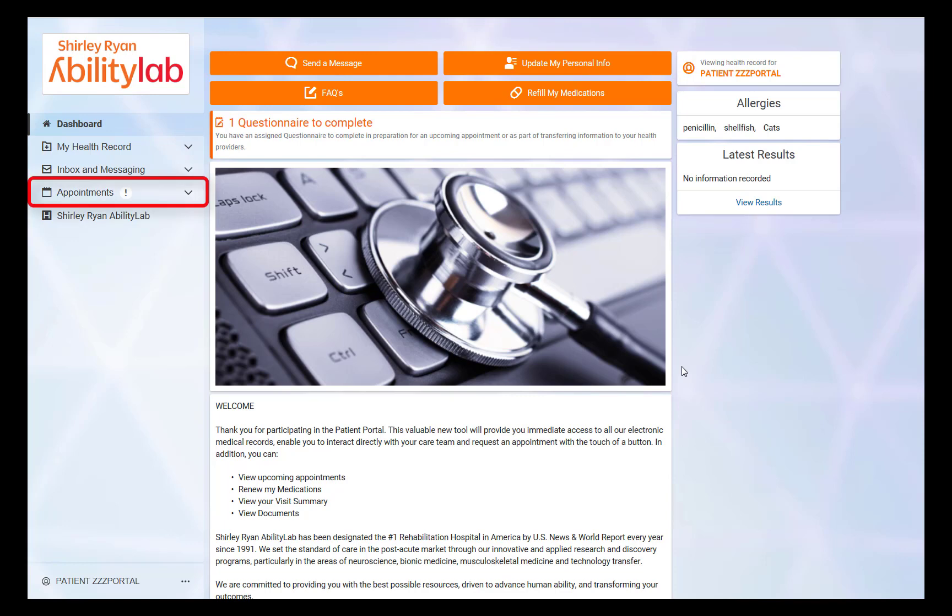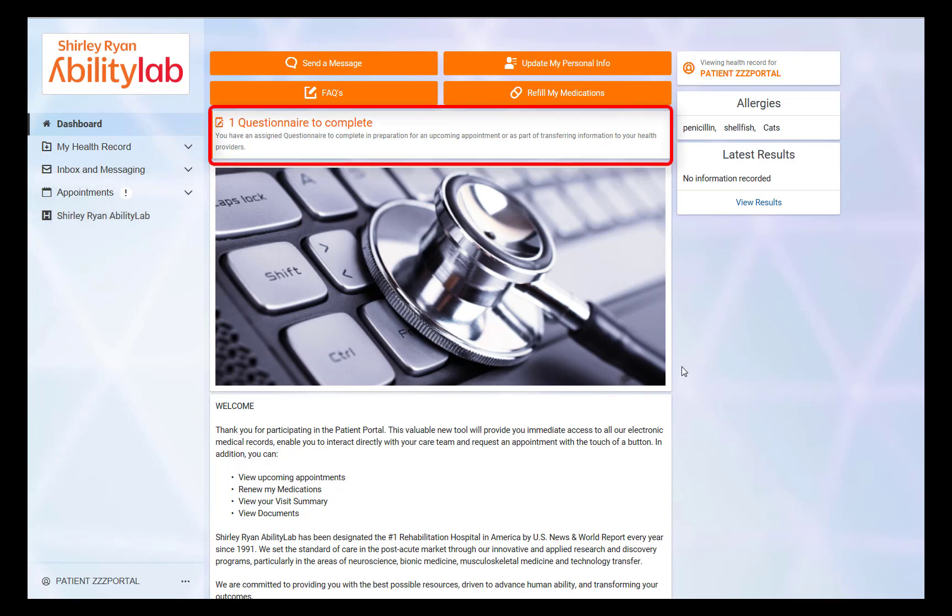Next to the Appointments tab, an exclamation mark will appear indicating that a new appointment has been scheduled. Additionally, the dashboard alert will display to notify the patient that there is a questionnaire to complete.